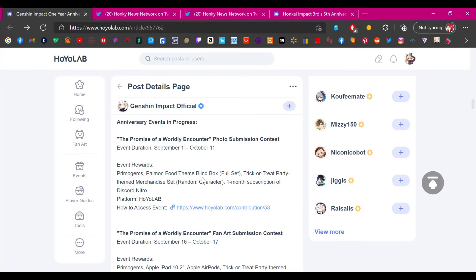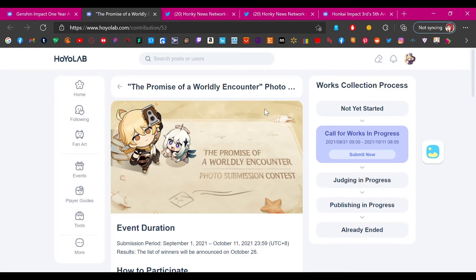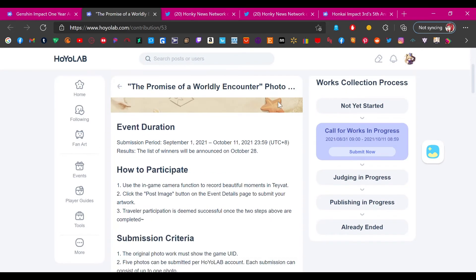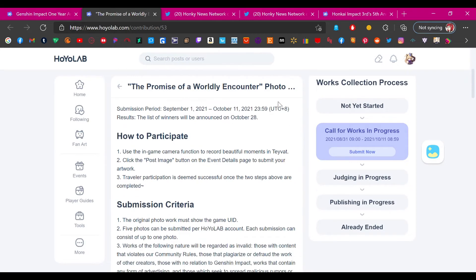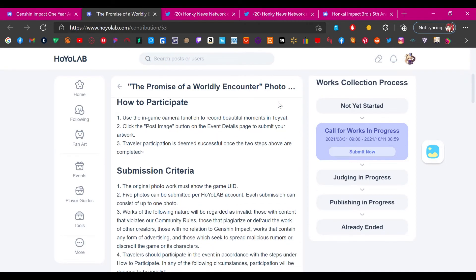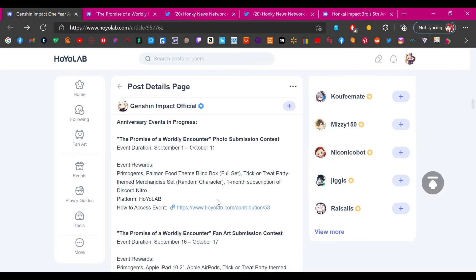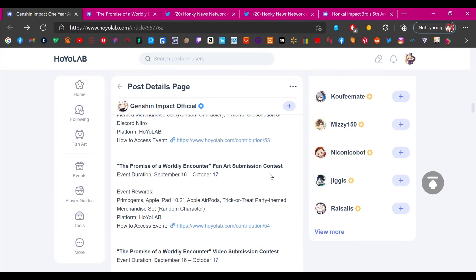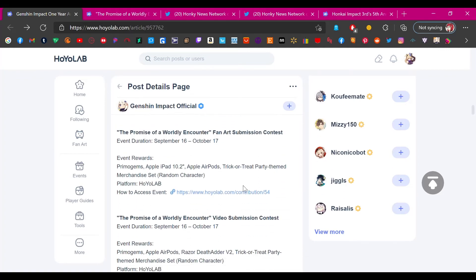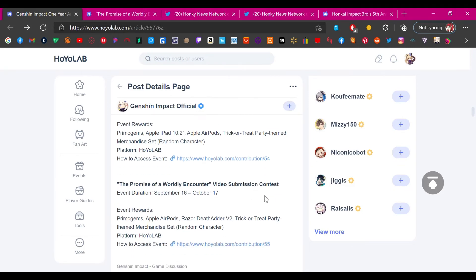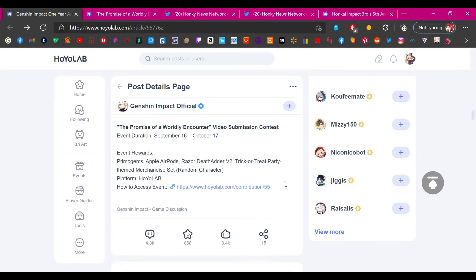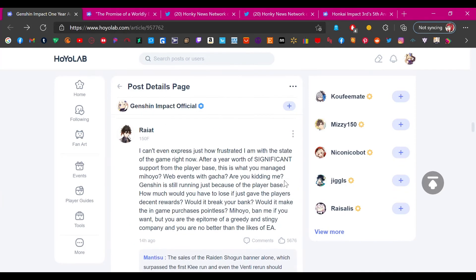Let's see, The Promise of a Worldly Encounter Photo Submission Contest. Event rewards: primogems, Paimon food themed blind box full set, Trick-or-Treat Party themed merchandise set, random character, one month subscription of Discord Nitro. So you gotta take an in-game picture and hope you get selected, okay. So is this like for one person? Oh my god, yikes.